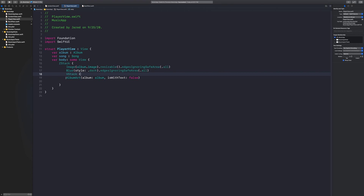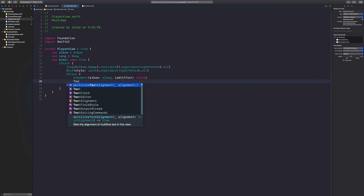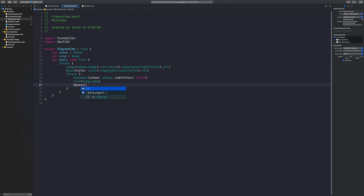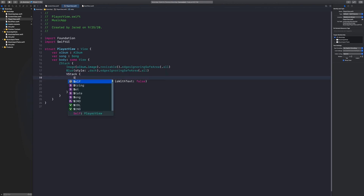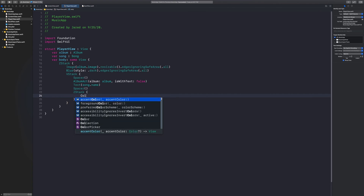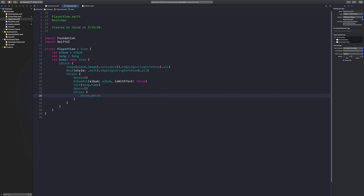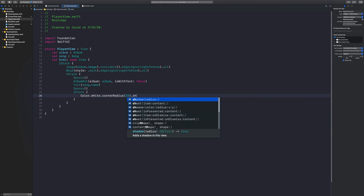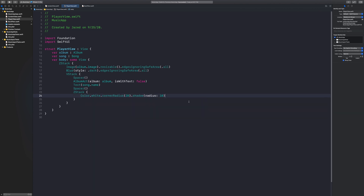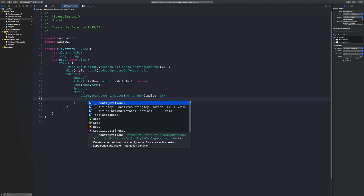With our album art, we're going to put everything into a VStack. Right after the album art, we're going to add some text with the song name. Then after the text we're going to add a spacer, and before the album art we're going to add a spacer as well. After the second spacer, we're going to add a Z stack — this is going to be where we have our pause, play, and other buttons. With the Z stack, I want a white background, so color dot white dot cornerRadius of 20 with a shadow radius of 10. This will add nice separation inside our application.